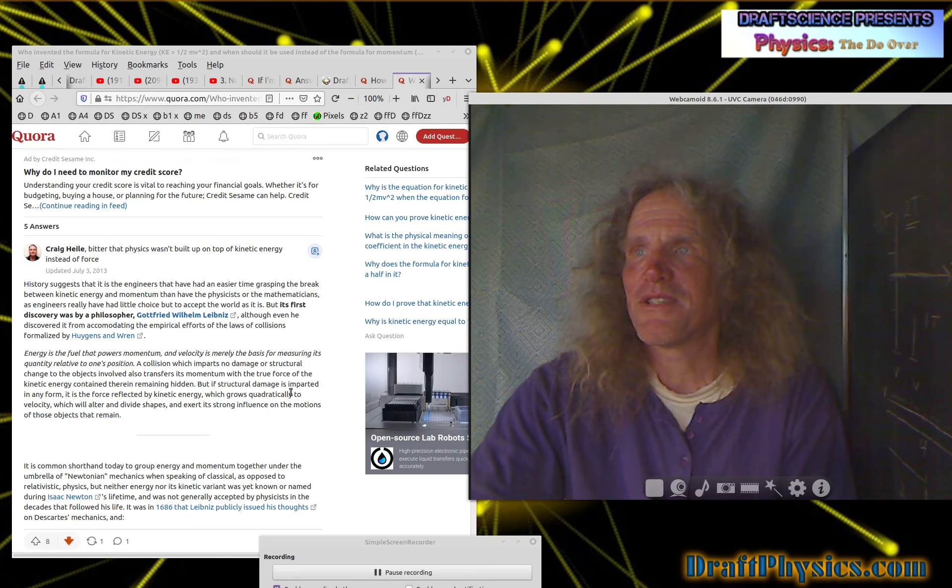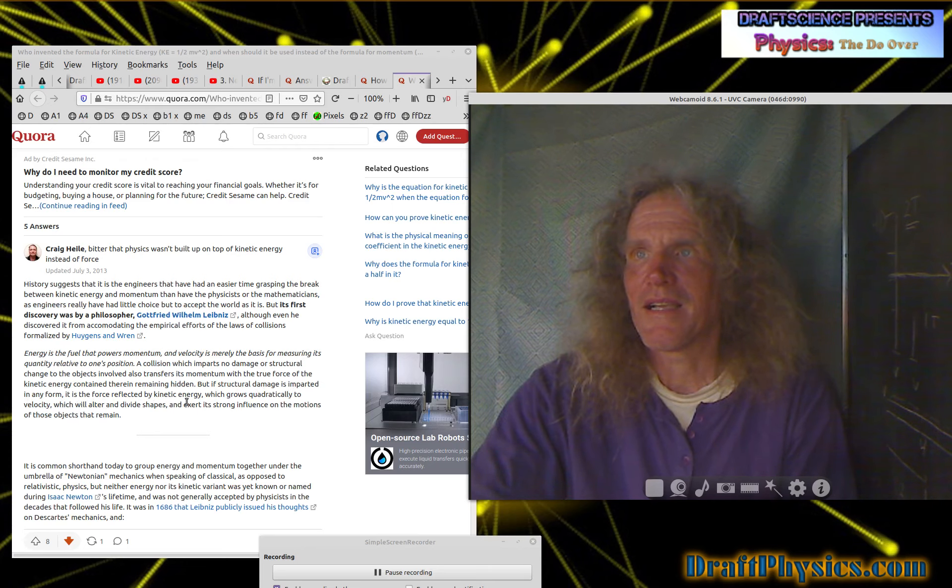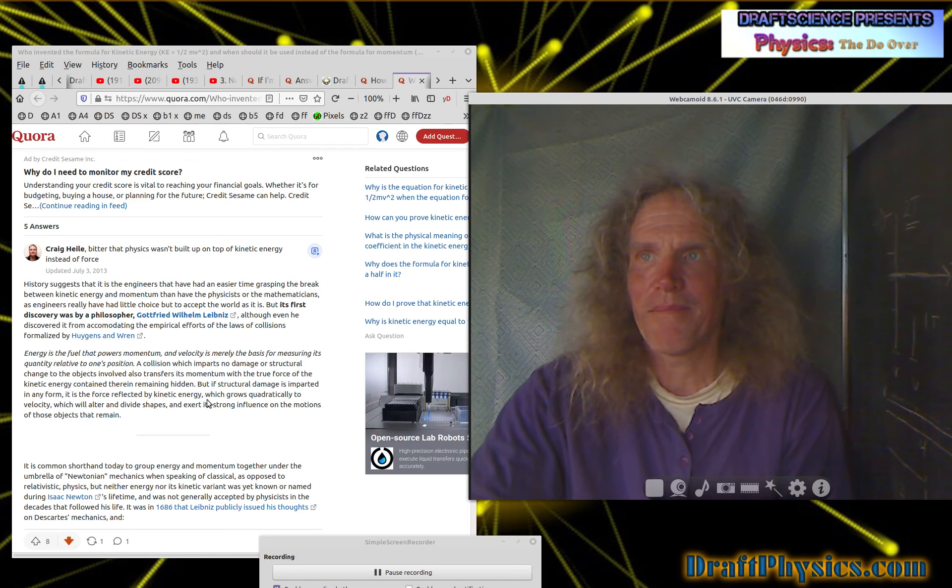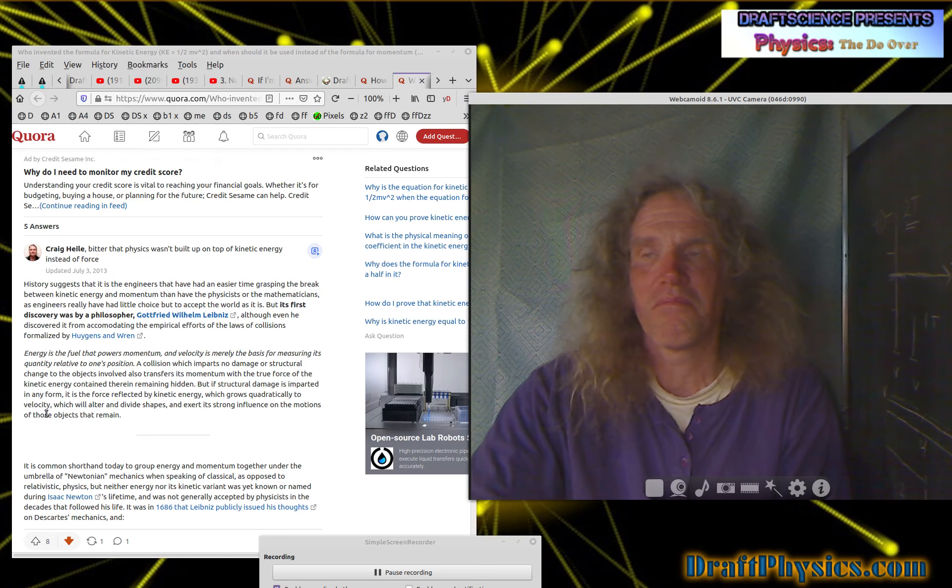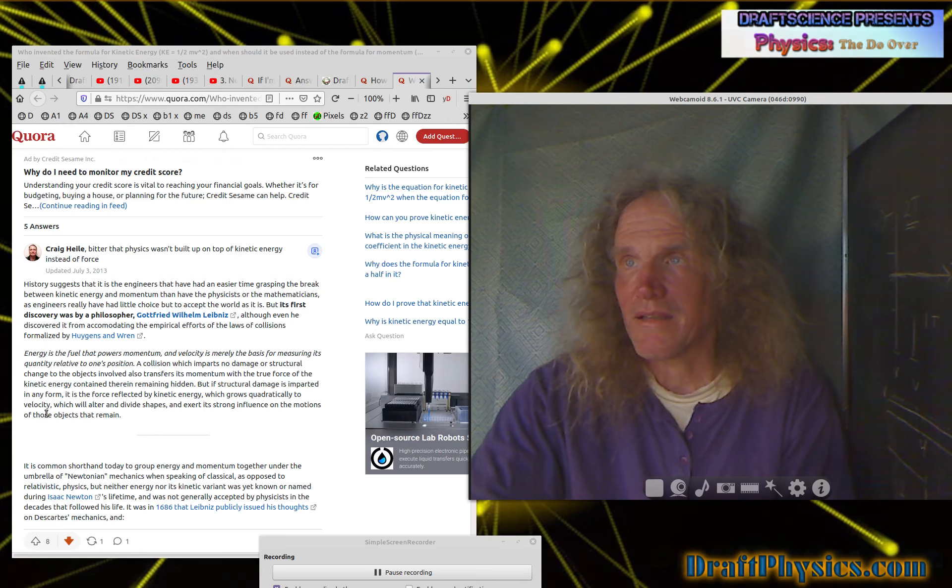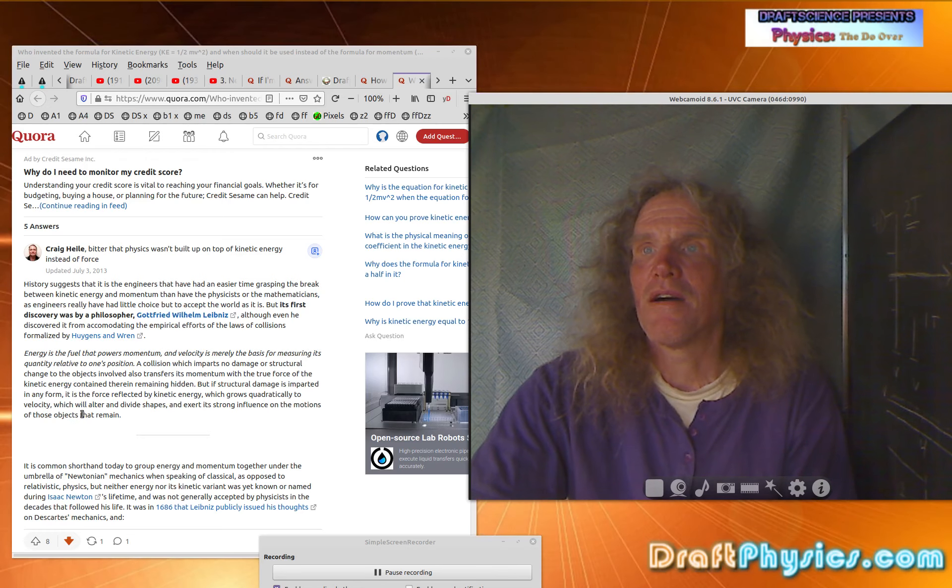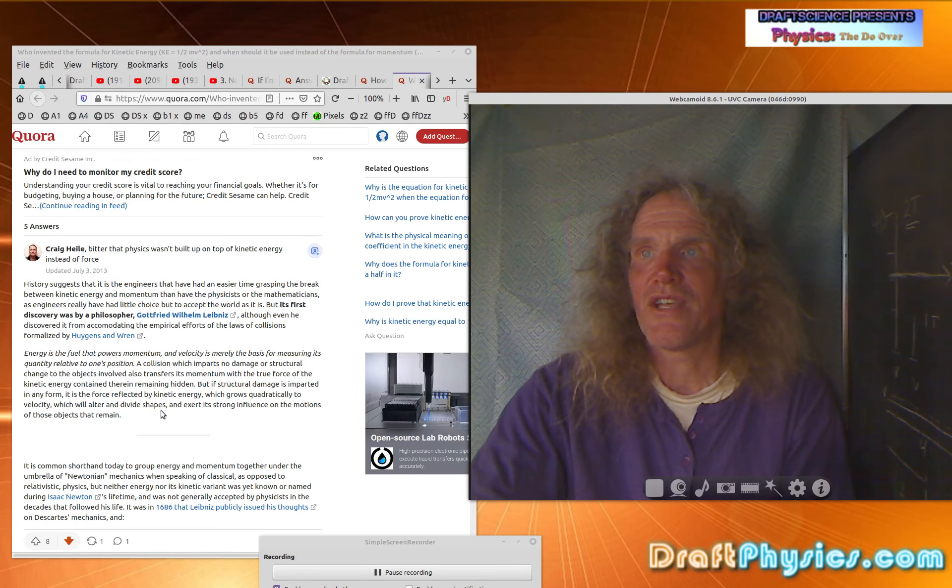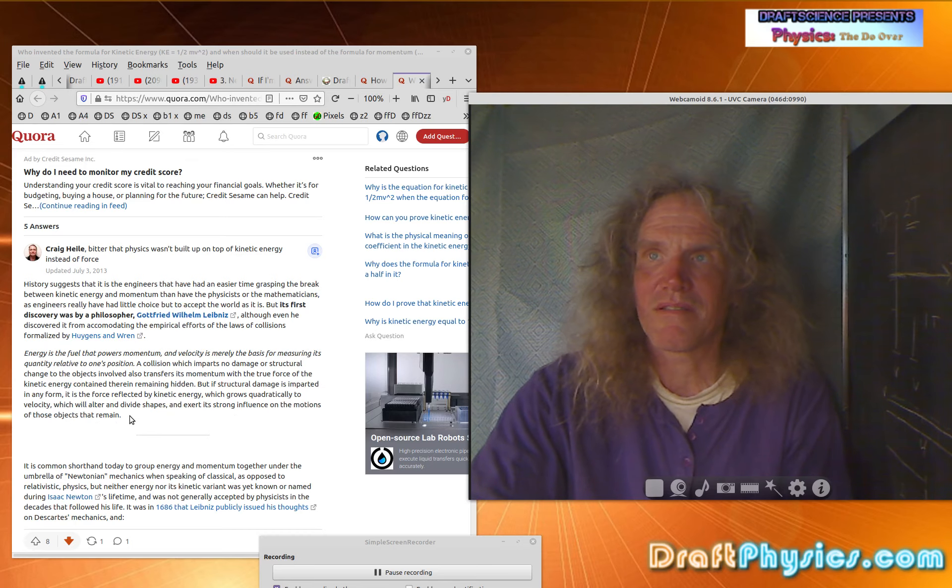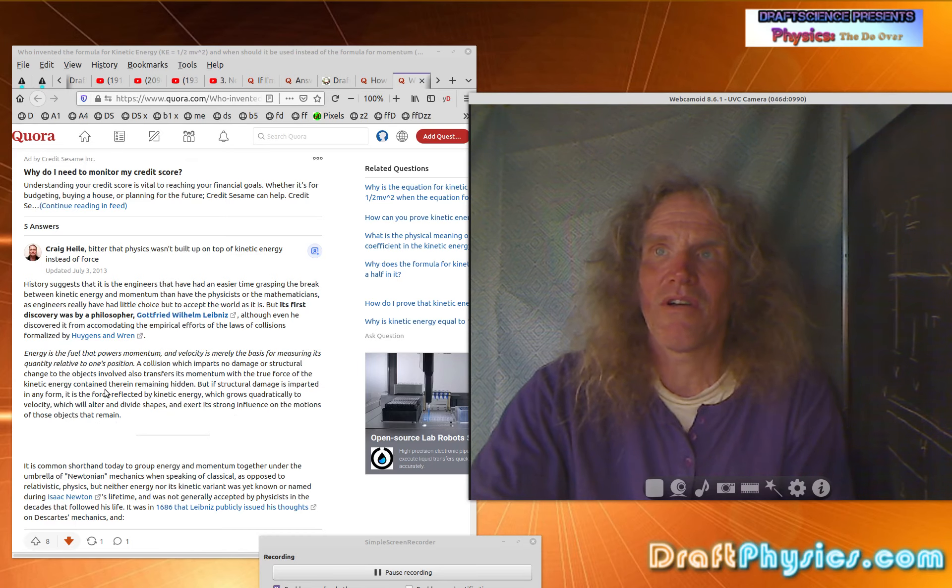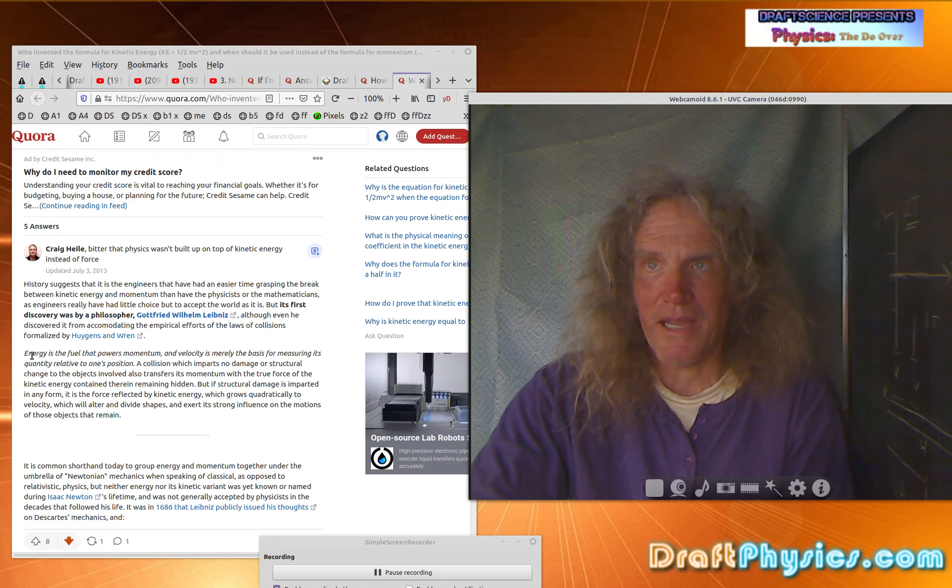But if structural damage is imparted in any form, it is the force reflected by kinetic energy. So more whatever that means, which grows gradually to velocity, which this is this complete, you made all that up, quadratically grows quadratically, sorry. Which will alter and divide shapes and exert a strong influence on the motions of those objects that remain. So this, like I said, this is obviously not in Huygens writing. So this is all just kind of made up.